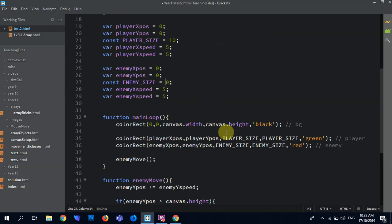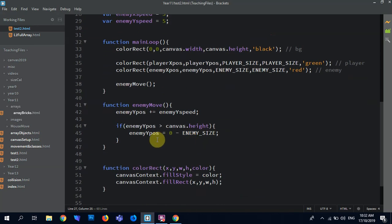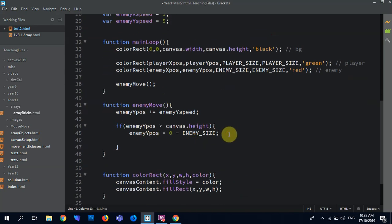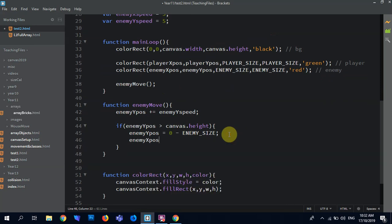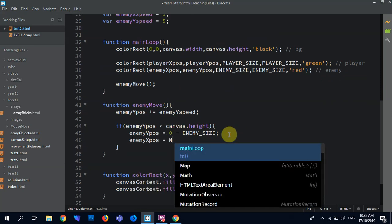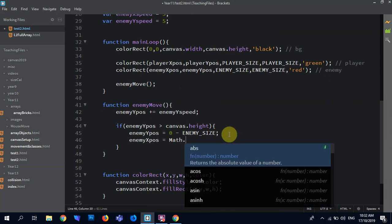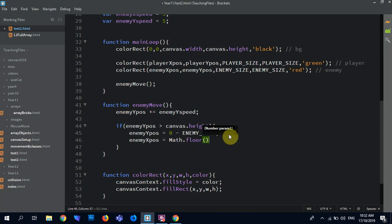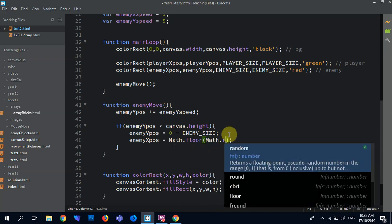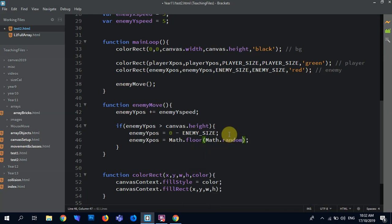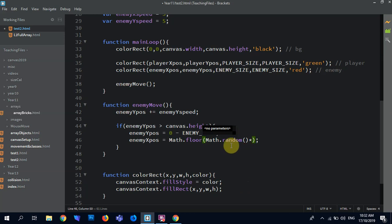Oh, maybe leave it a little bit bigger. Okay, so the other thing is I'd like it to appear anywhere across that top area. So if I say enemy xpos equals Math dot floor, then I need a parameter in there. So I need to have something inside that which is Math dot random. No parameter. So you don't write inside there.